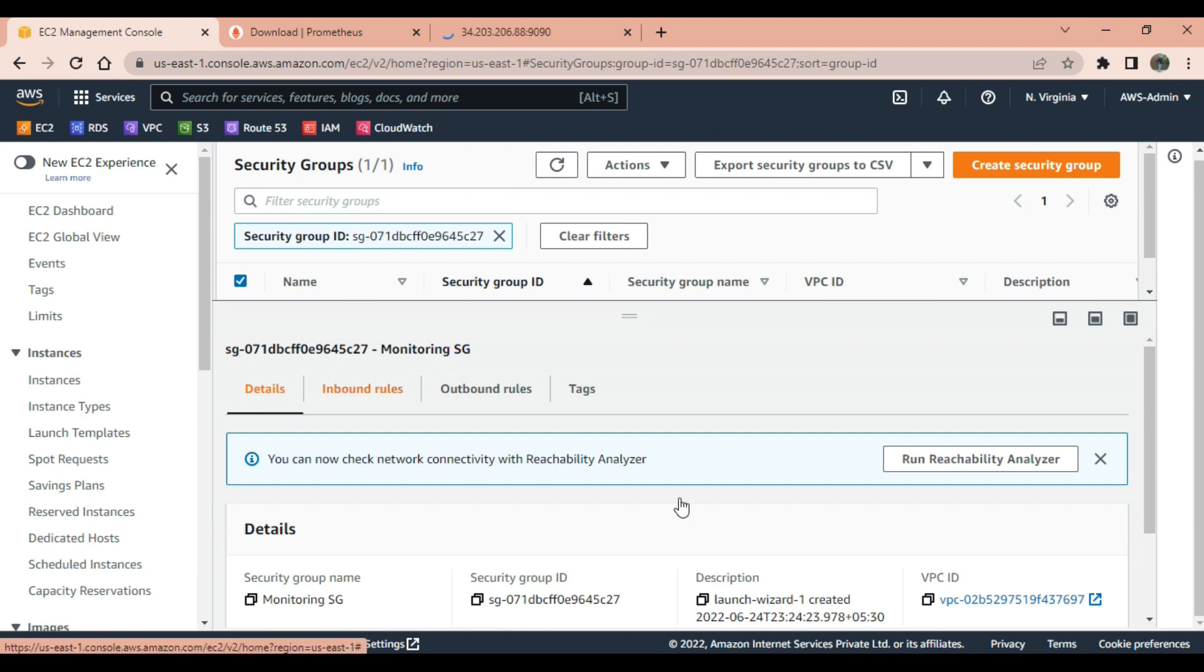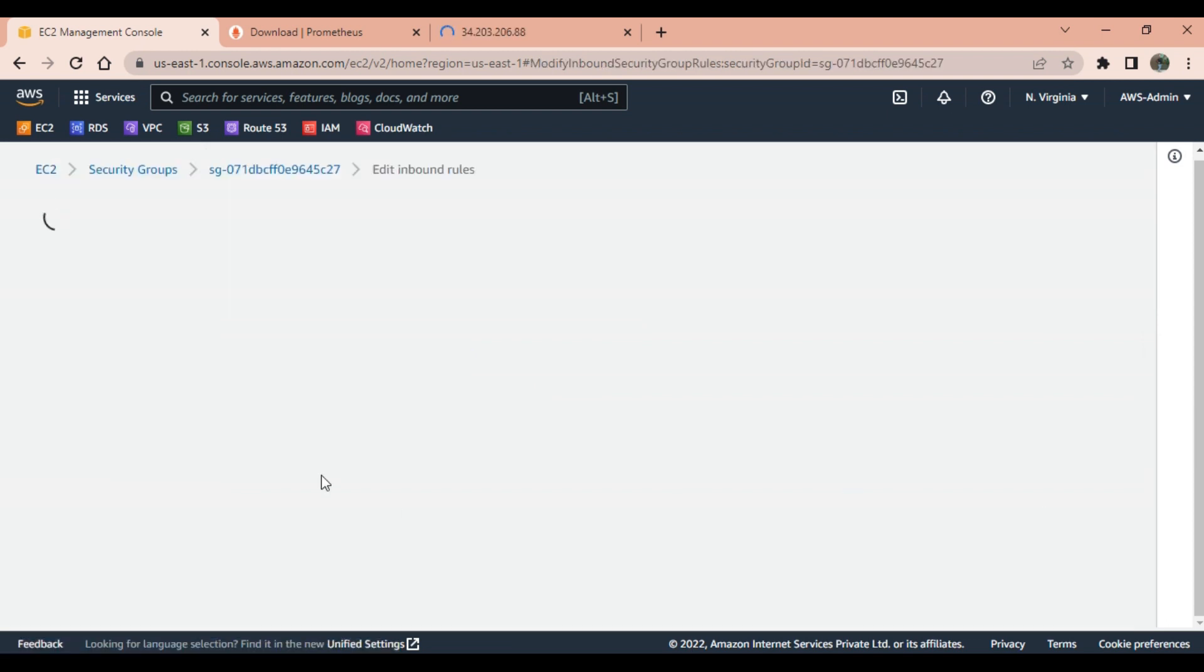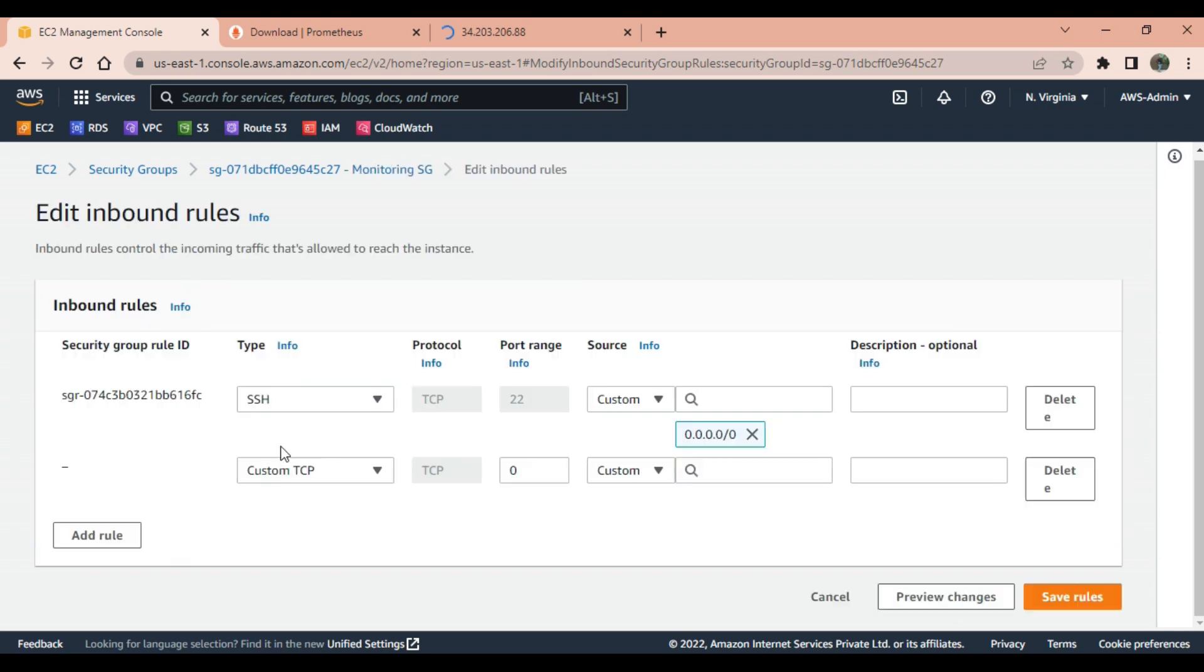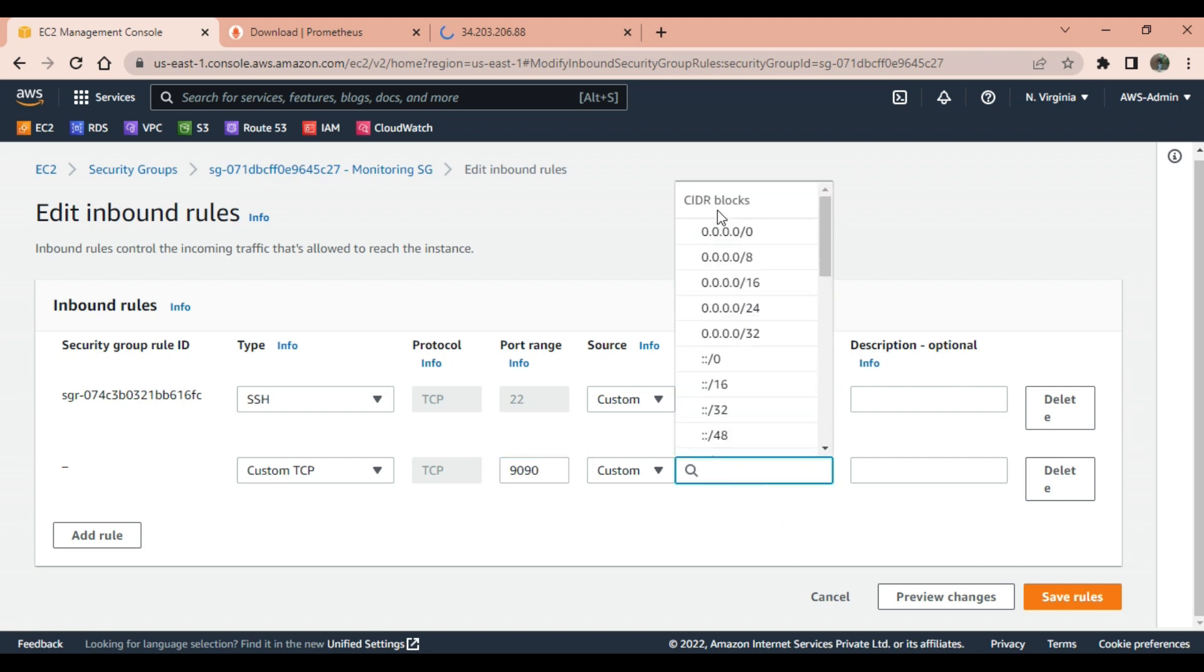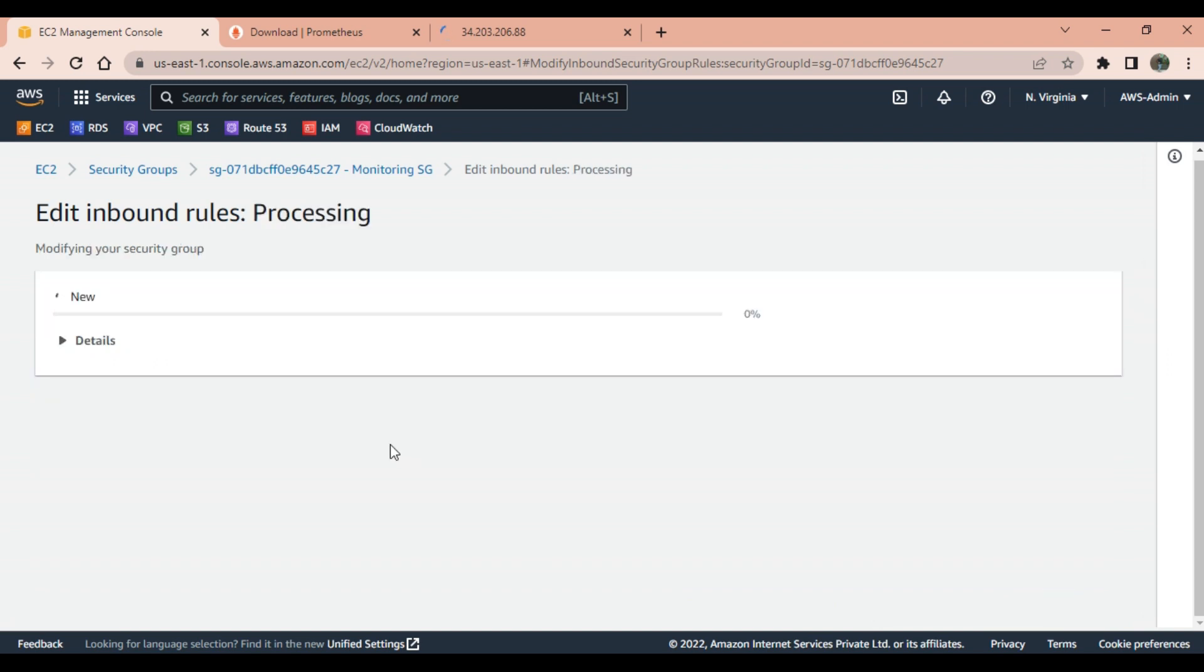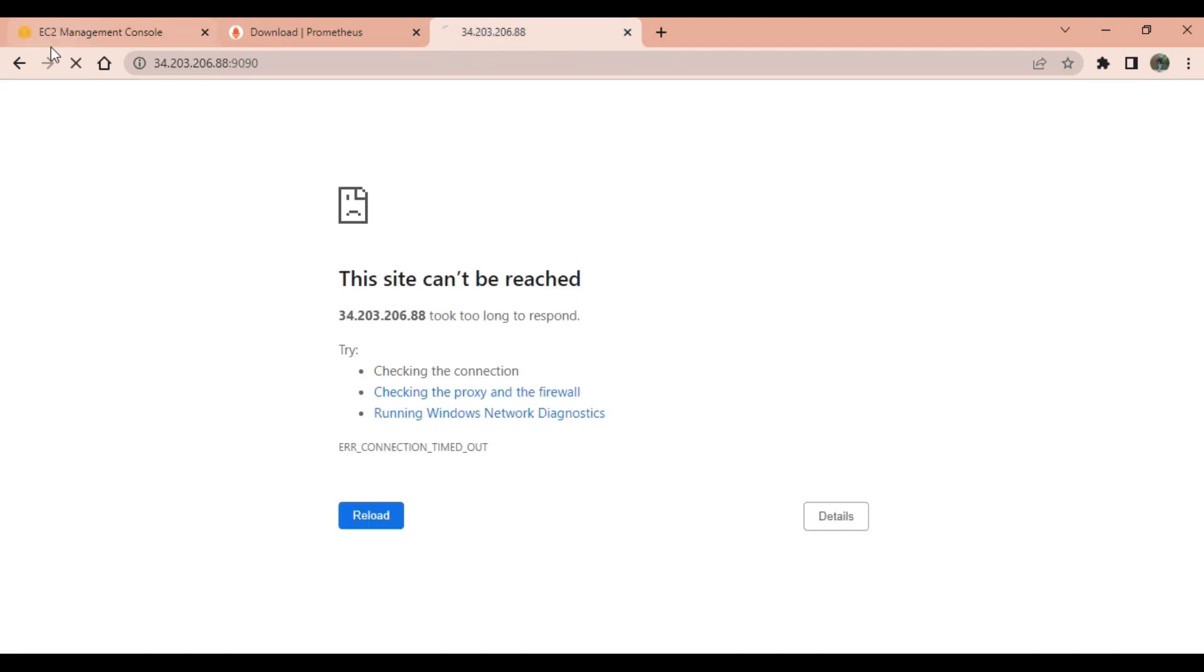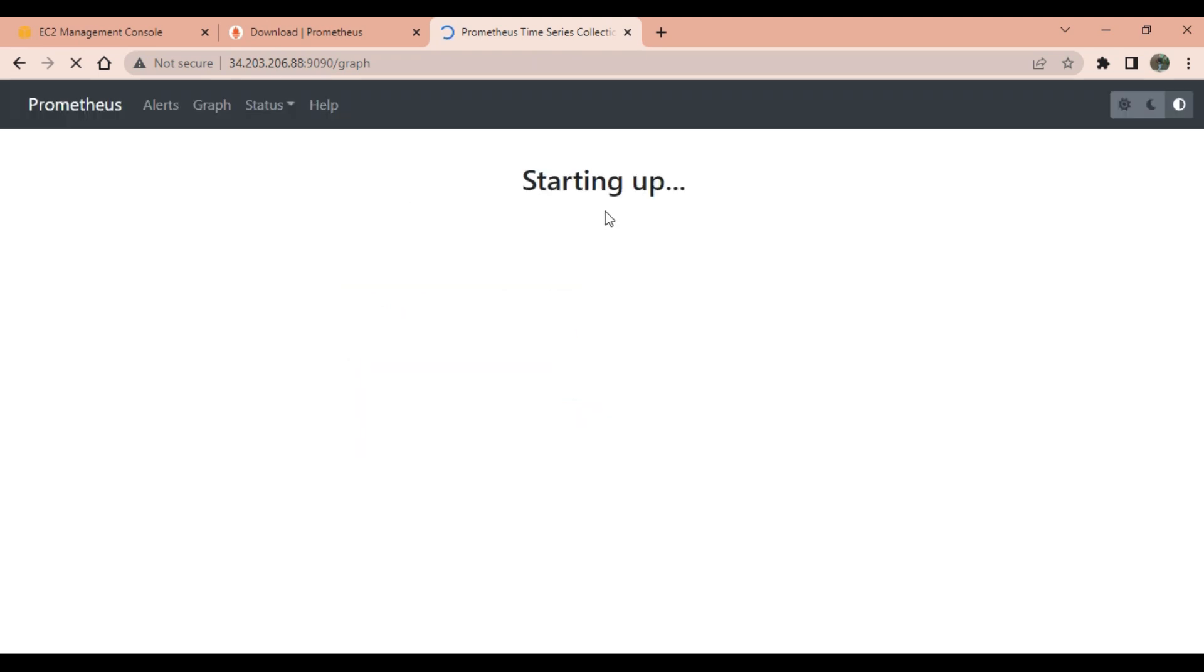We need to go to the security group, click on inbound rule, edit inbound rule. Add rules, custom TCP, port number is 9090. As of now I am making it open for all. You can customize the IP address as per your company's structure. Now refresh and you can see the response is coming.